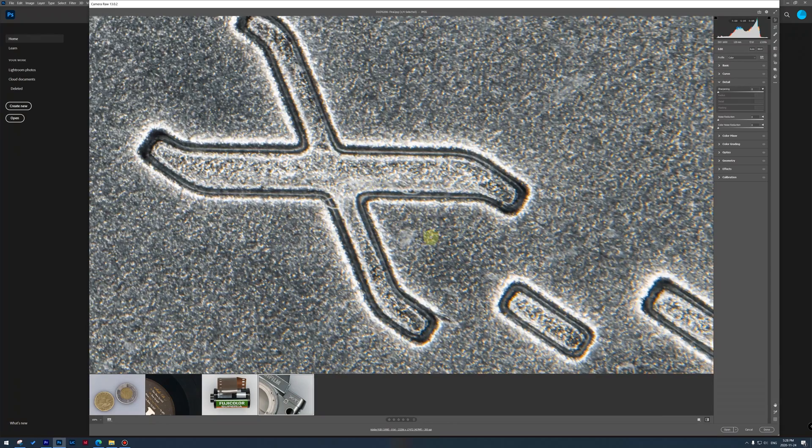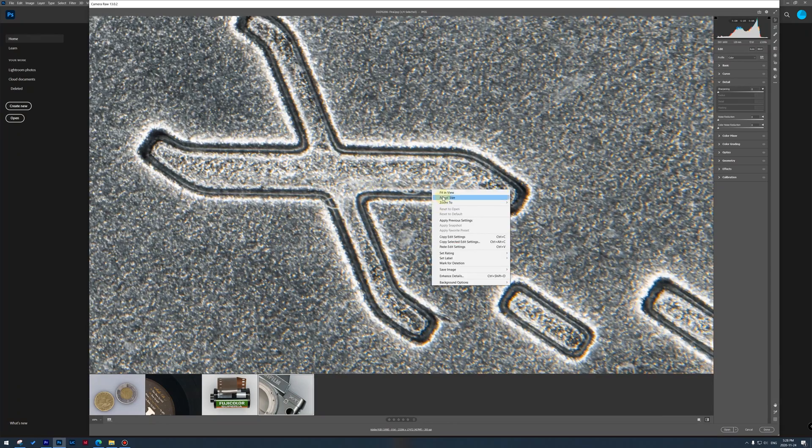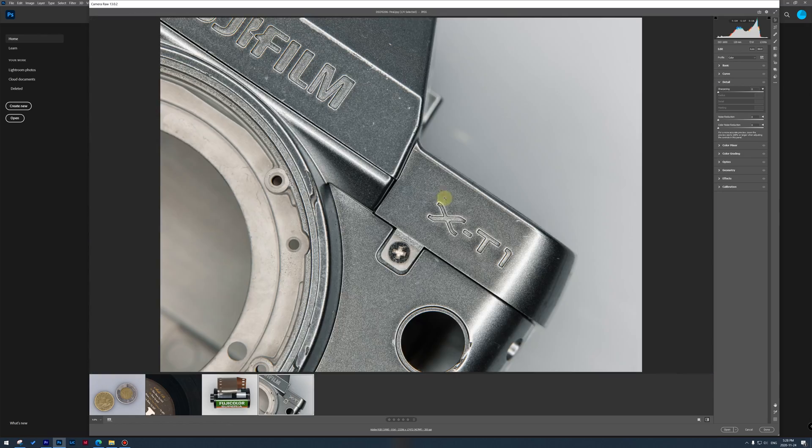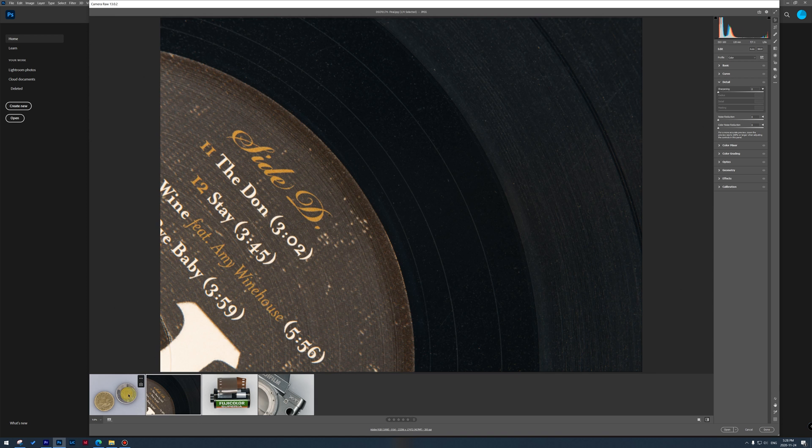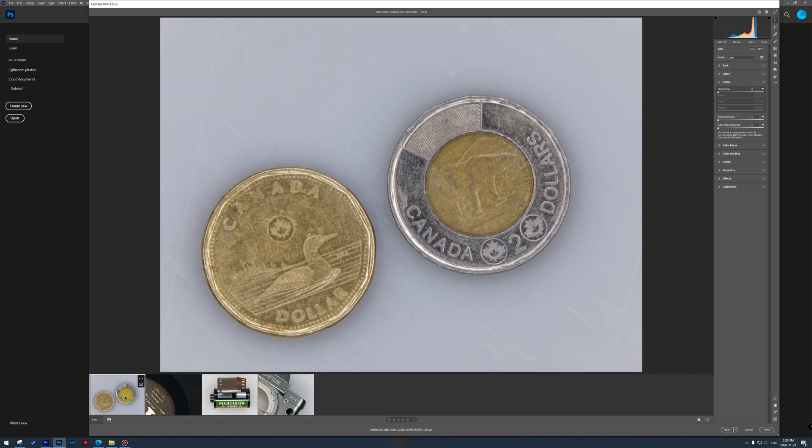So here are some images that I took. I had so much fun photographing various objects with this 400 megapixel mode. It's quite incredible the amount of detail you can get. So I guess that's it.